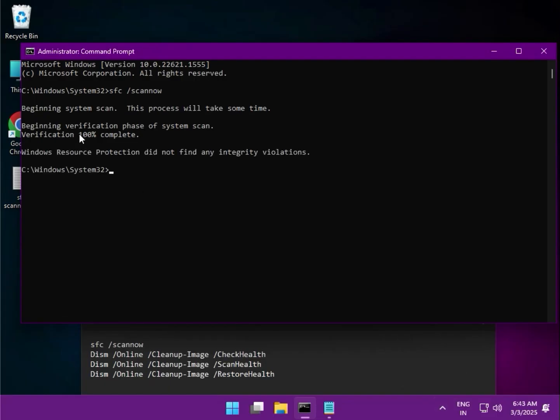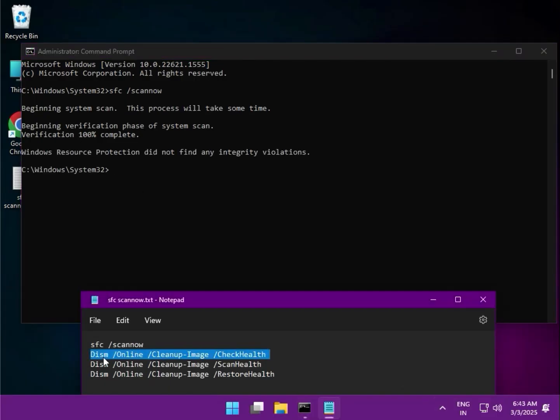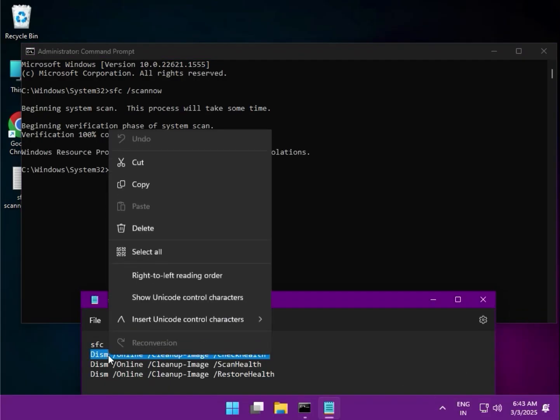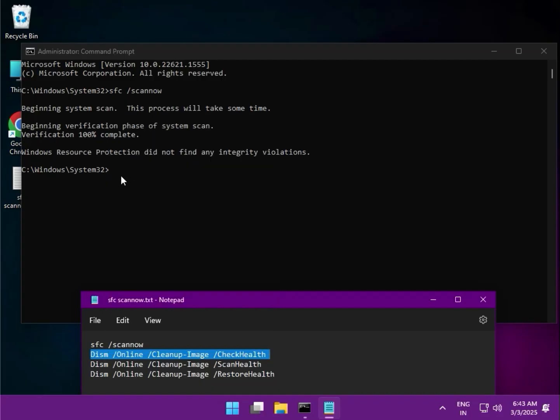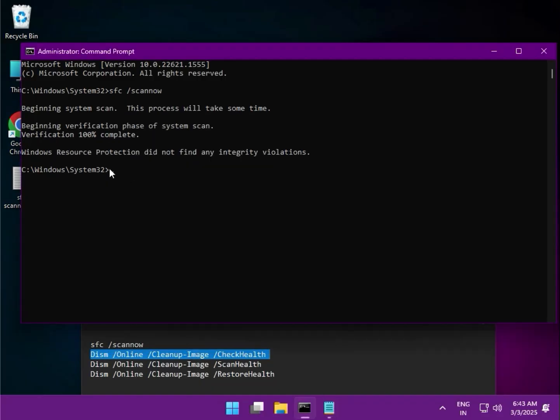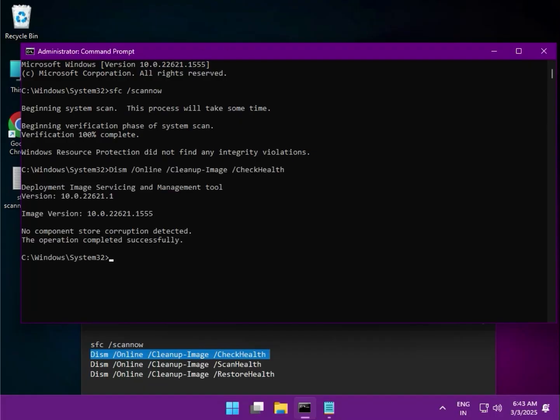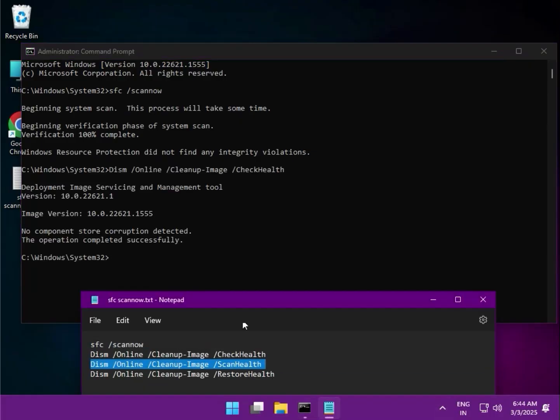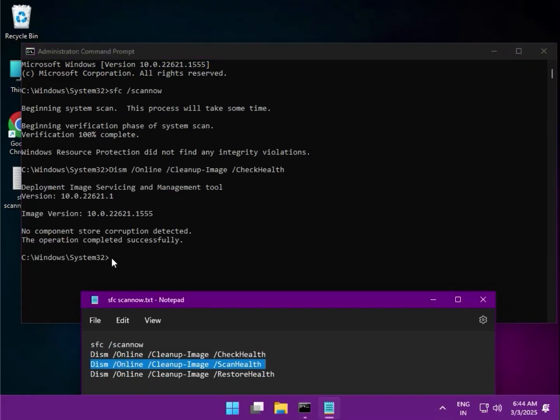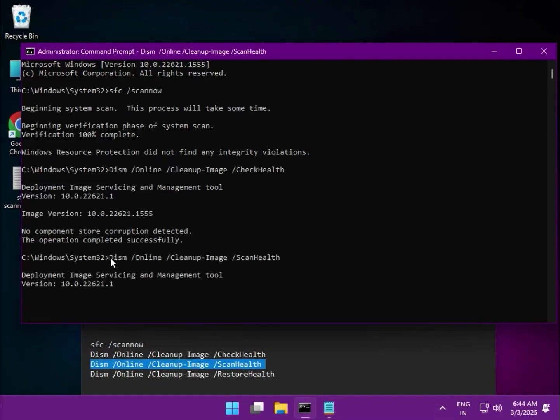Once it completes, copy the second one. Just right-click to paste it. Then the third one.